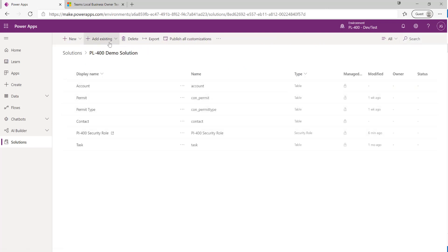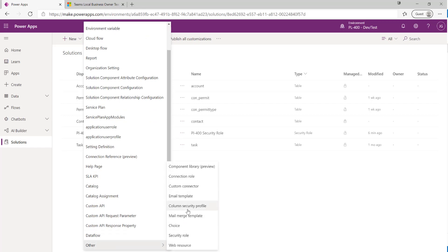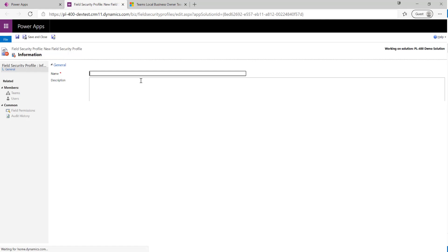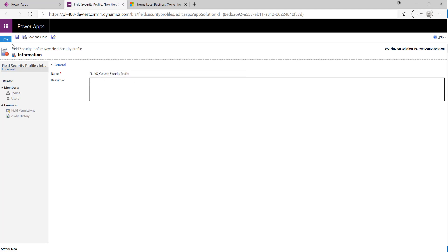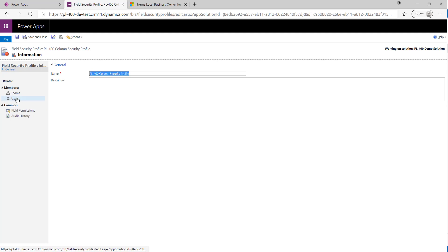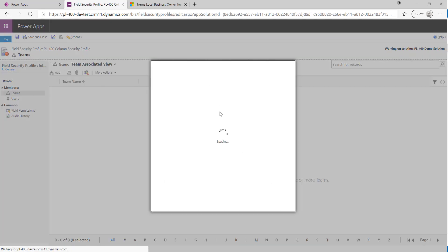We need to create a column security profile so that non-administrators can perform the actions we want against that particular field. Back at the solution level, I click New, go to Other, then Column Security Profile. It opens in the classic interface. I'll name this the PL-400 Column Security Profile — note it may still be referred to as a Field Security Profile in some places. After clicking Save, I'll add in the team we created earlier.